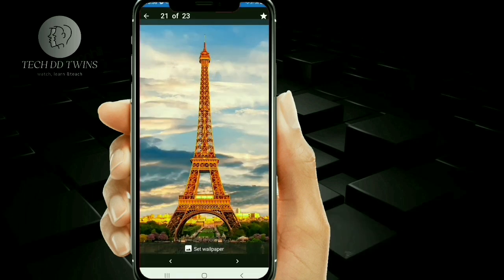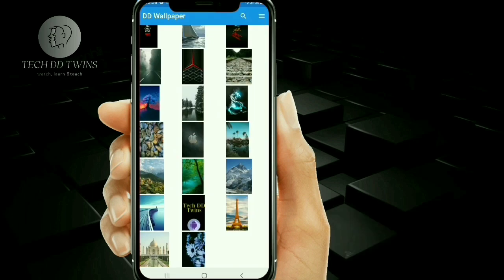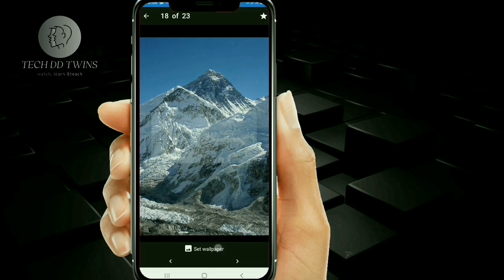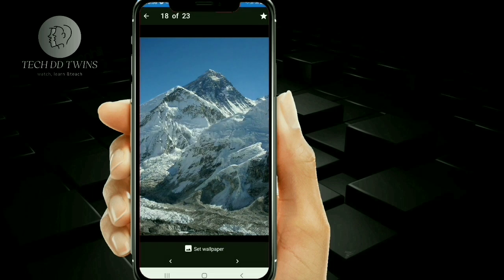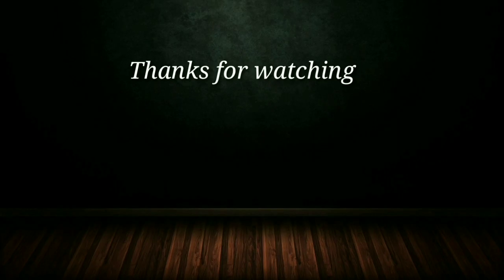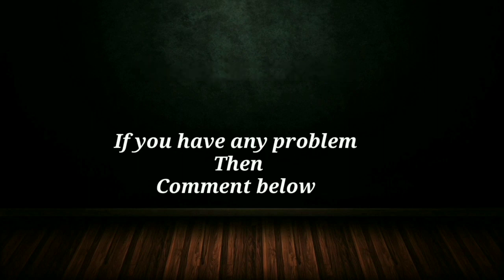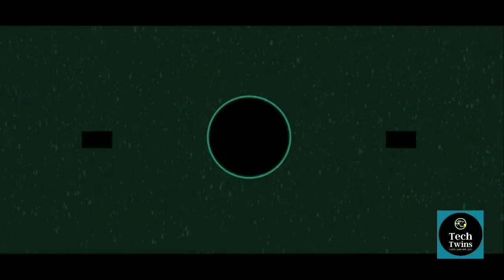By this way, you can create a wallpaper app without coding. Thanks for watching. If you have any problem, then comment below.